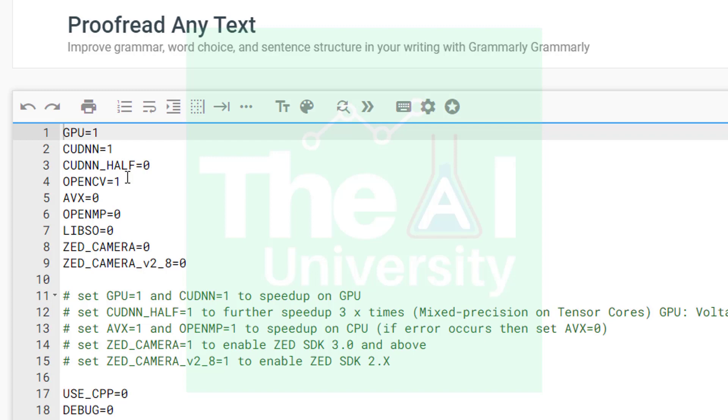I have already made those changes. So you could see that the value of GPU is already 1, CUDNN is 1, OpenCV is 1. These were 0 earlier but I have changed it. So you also need to make the similar changes.